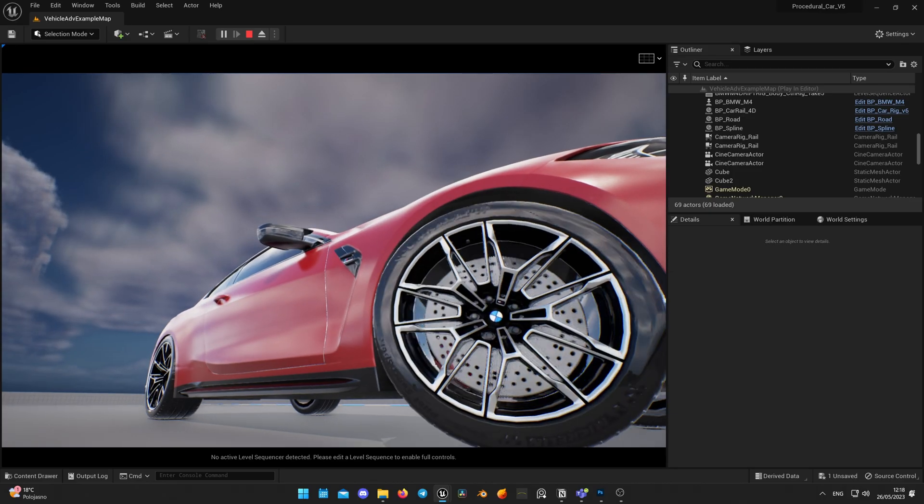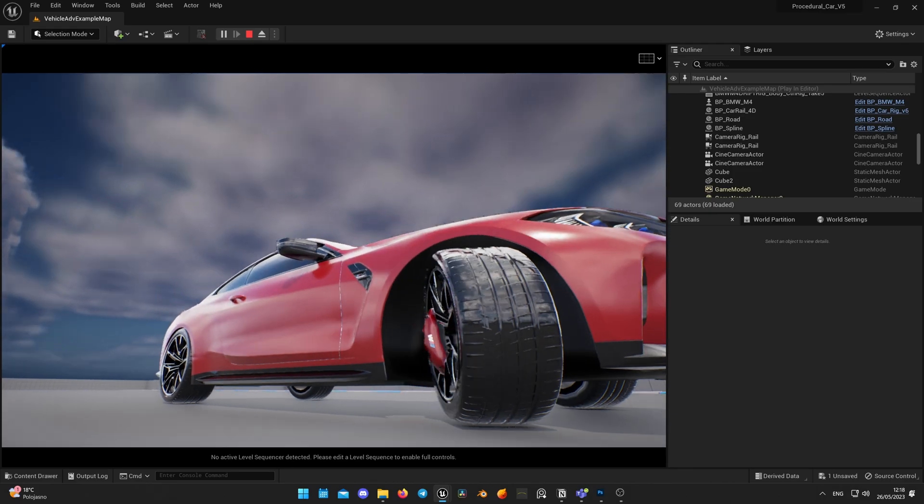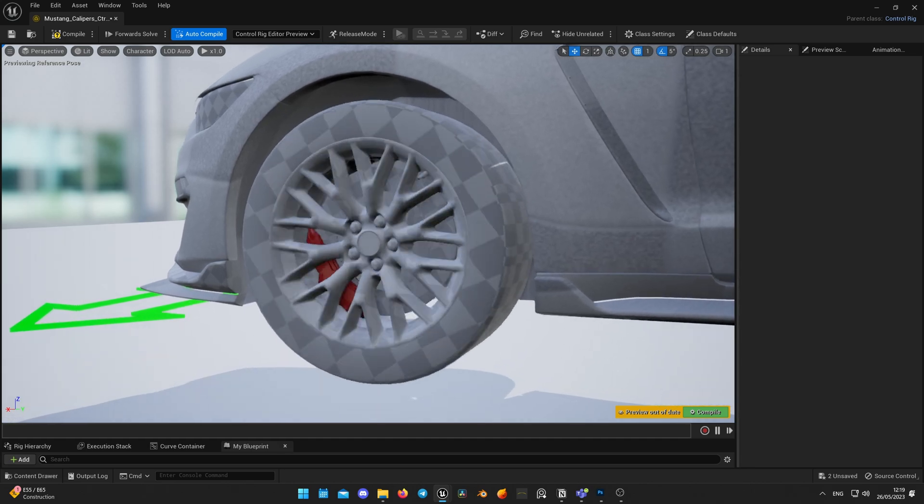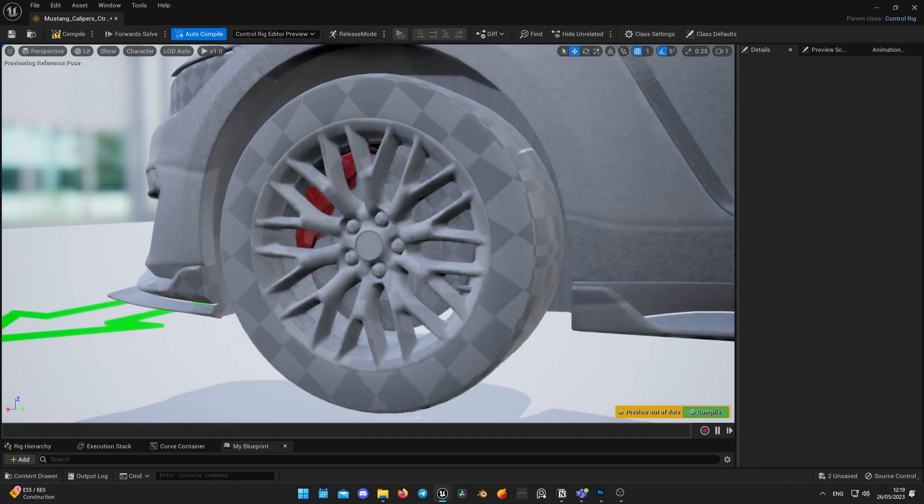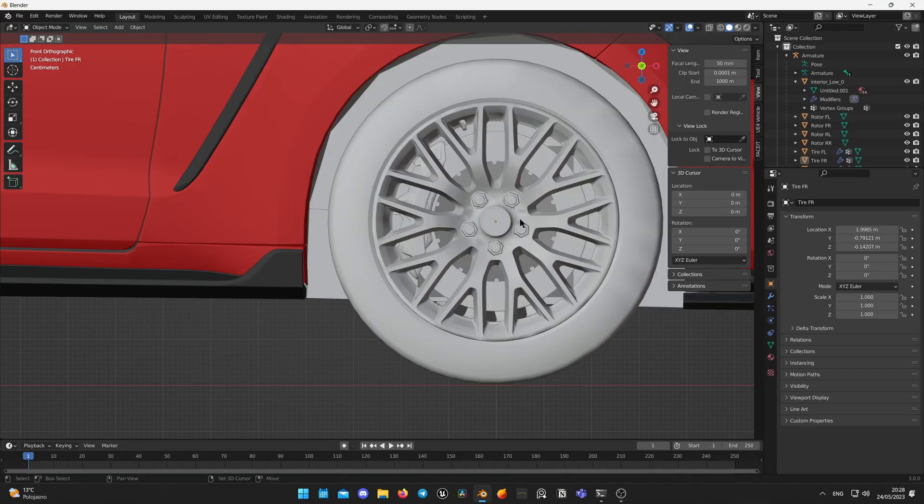These flimsy, spinny things never behave as you expect them to, but this will happen no more. Welcome back to my channel and in today's video we are going to fix brake calipers in car rig once and for all.